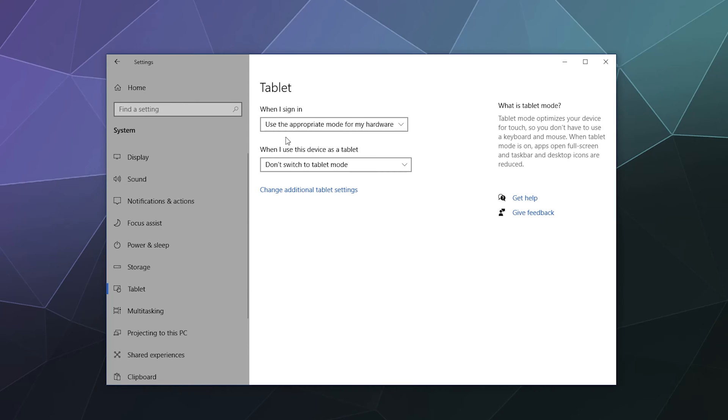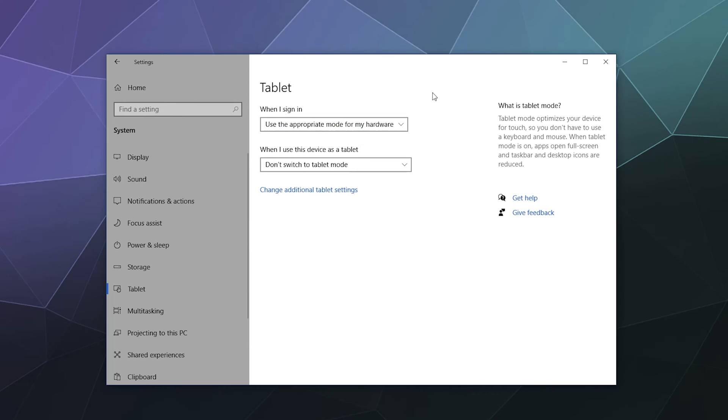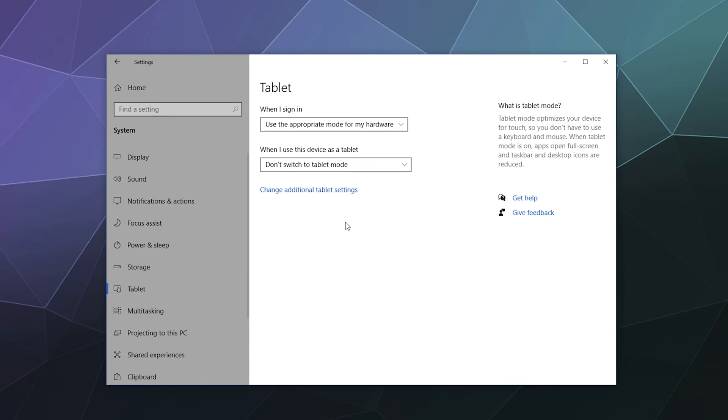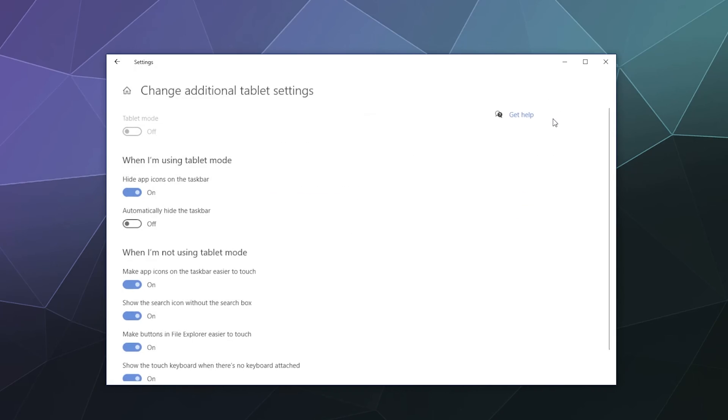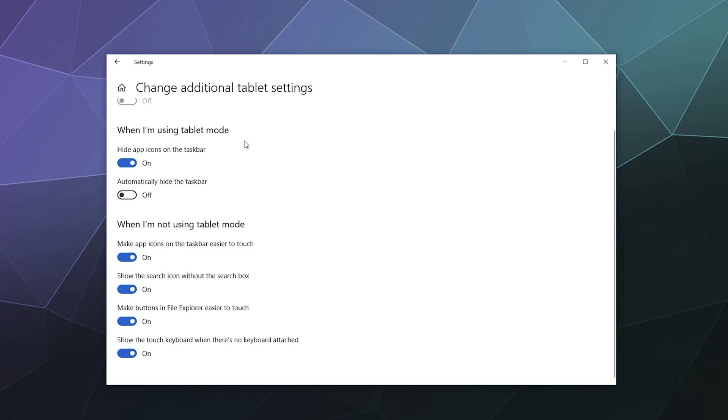Tablets. When you sign in, use the appropriate mode for my hardware. So this says like when you load into Windows, if I'm running around in tablet mode, this will tell it to just go into tablet mode if I'm not docked. Or if I don't like tablet mode, I can say never use tablet mode. Or if I love it and never want to be without it, I could say always use tablet mode. When I use this device as a tablet, don't switch to tablet mode, ask me before switching, or always switch to tablet mode. I personally think when you're moving around with your computer, it's good to always have the computer ask you if it should go to tablet mode. If you click on this, it'll take you to some additional tablet settings. You want to hide app icons in the taskbar in tablet mode. You want to automatically hide the taskbar when you're not using tablet mode. Make app icons on the taskbar easier to touch. Show the search icon without the search box. Make buttons in the file explorer easier to touch. All this stuff sounds great. I would probably leave most of this on.